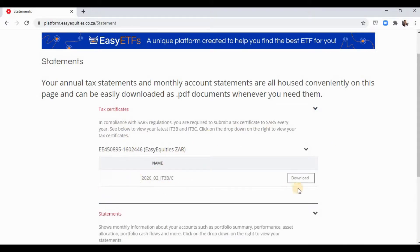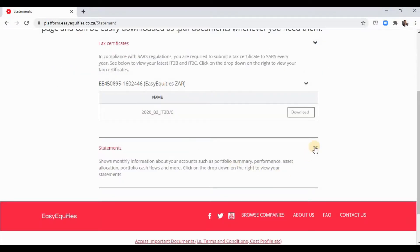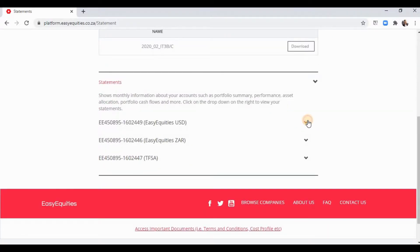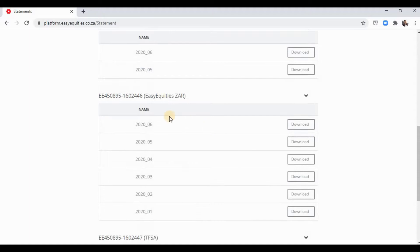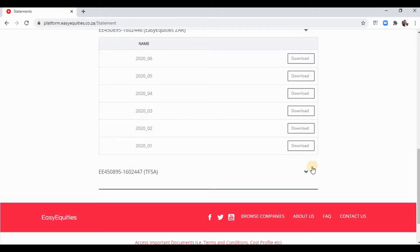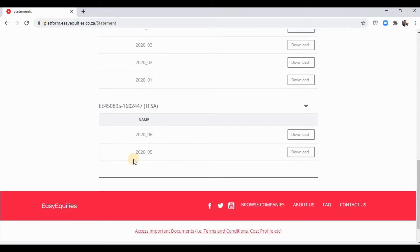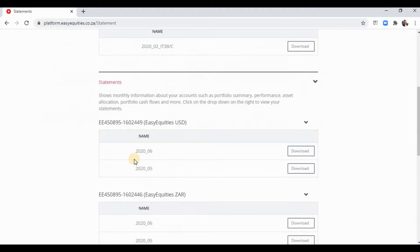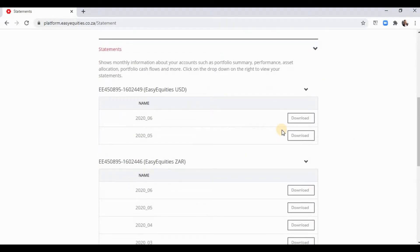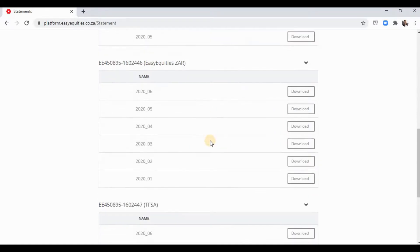Under Statements, Easy Equities generates a tax certificate for you — just click download and use it to fill in your tax return. For each of your accounts you can get a monthly statement showing a graph line of how your account was doing, all your transactions, withdrawals and deposits. I also wrote myself a little Excel sheet to track all my investments, which I'll possibly share with you guys in a future video.